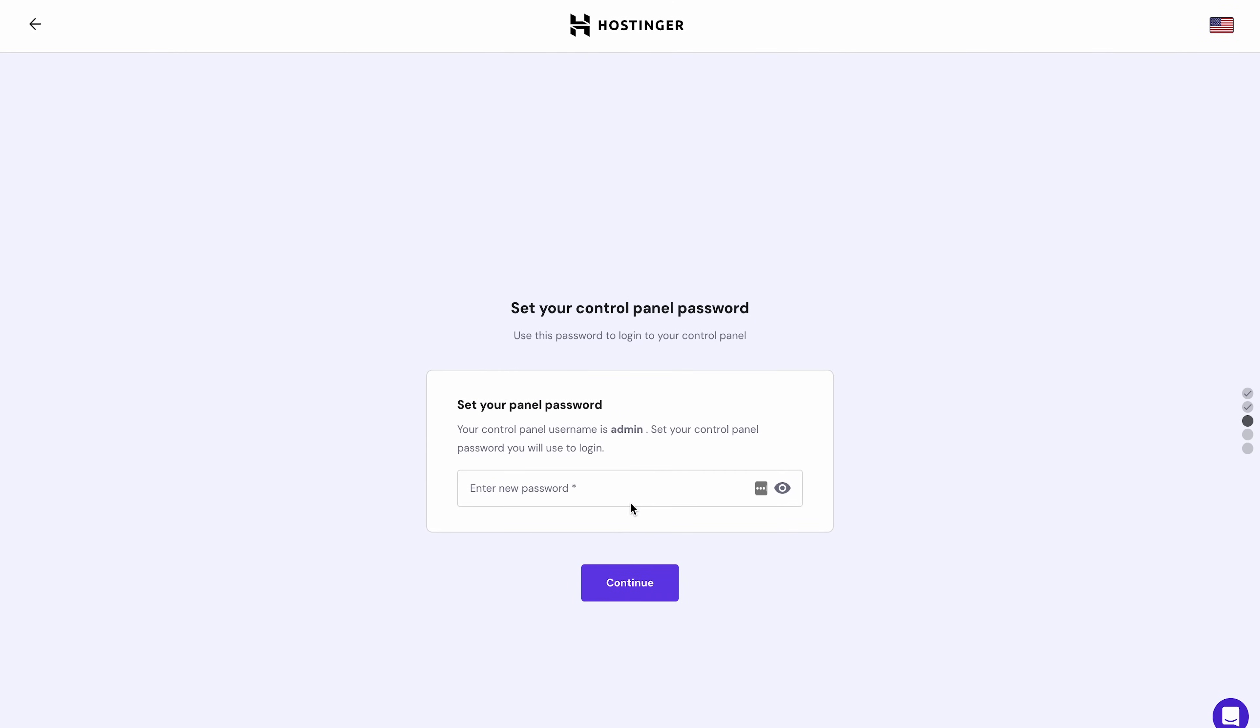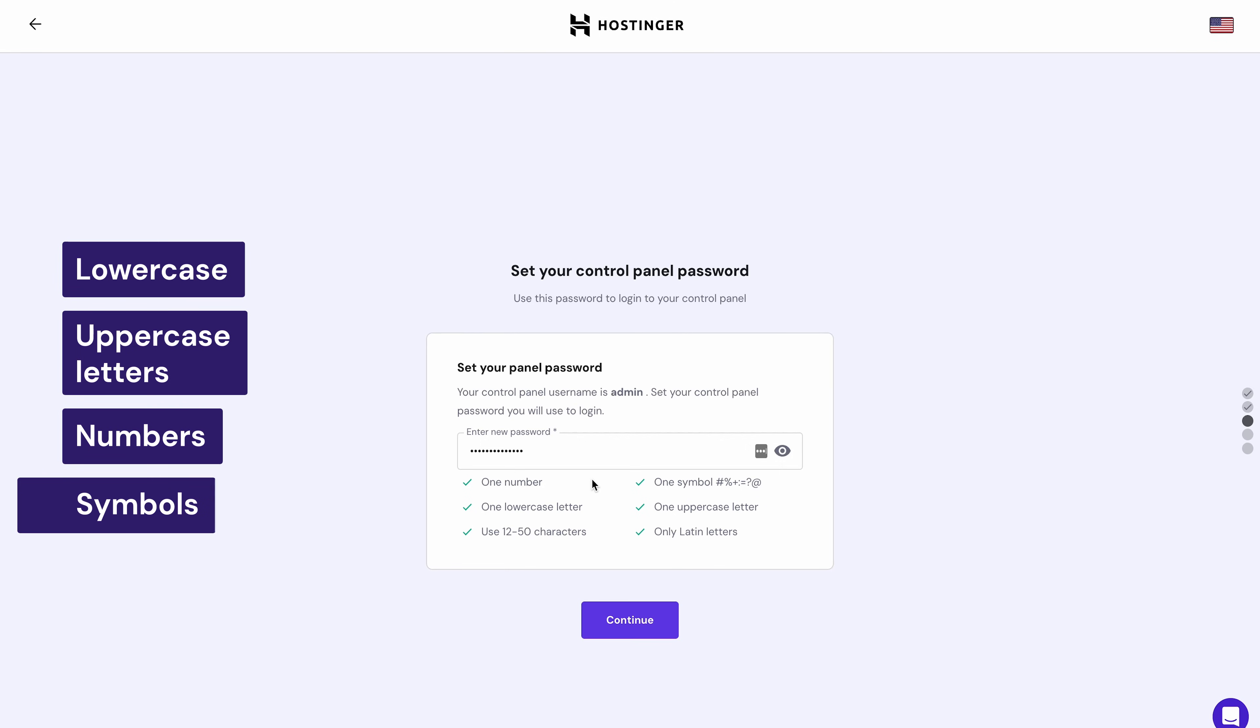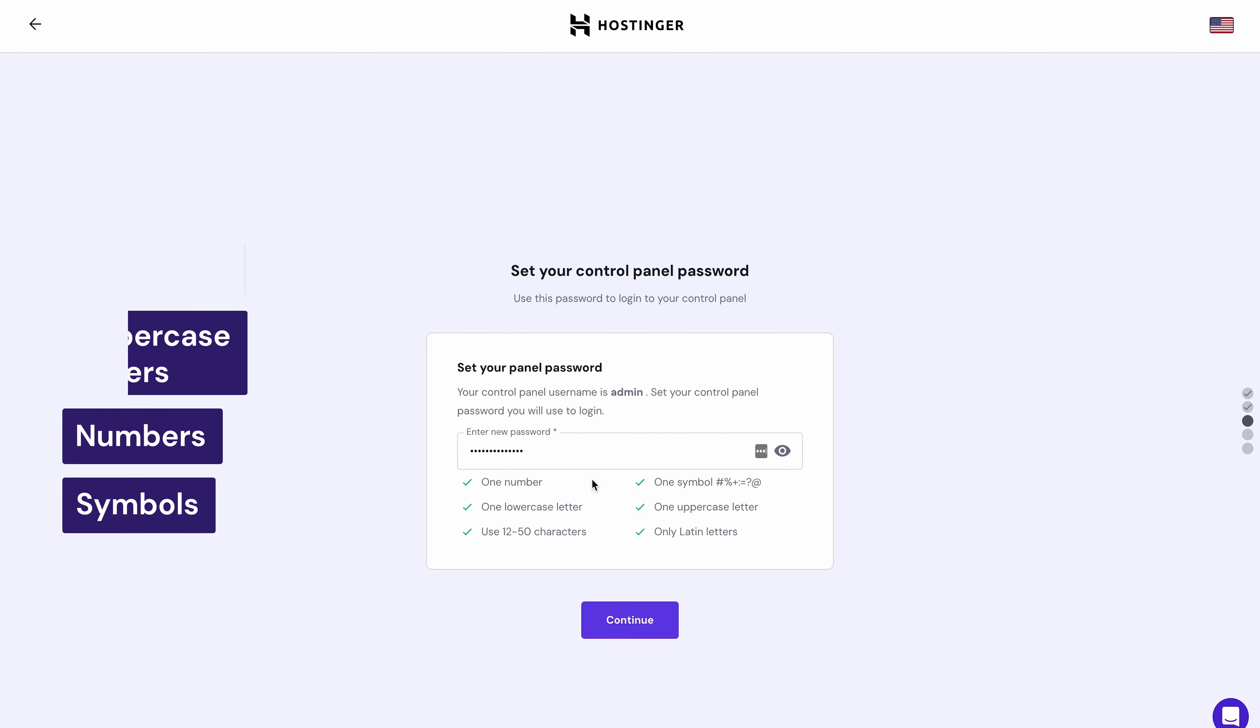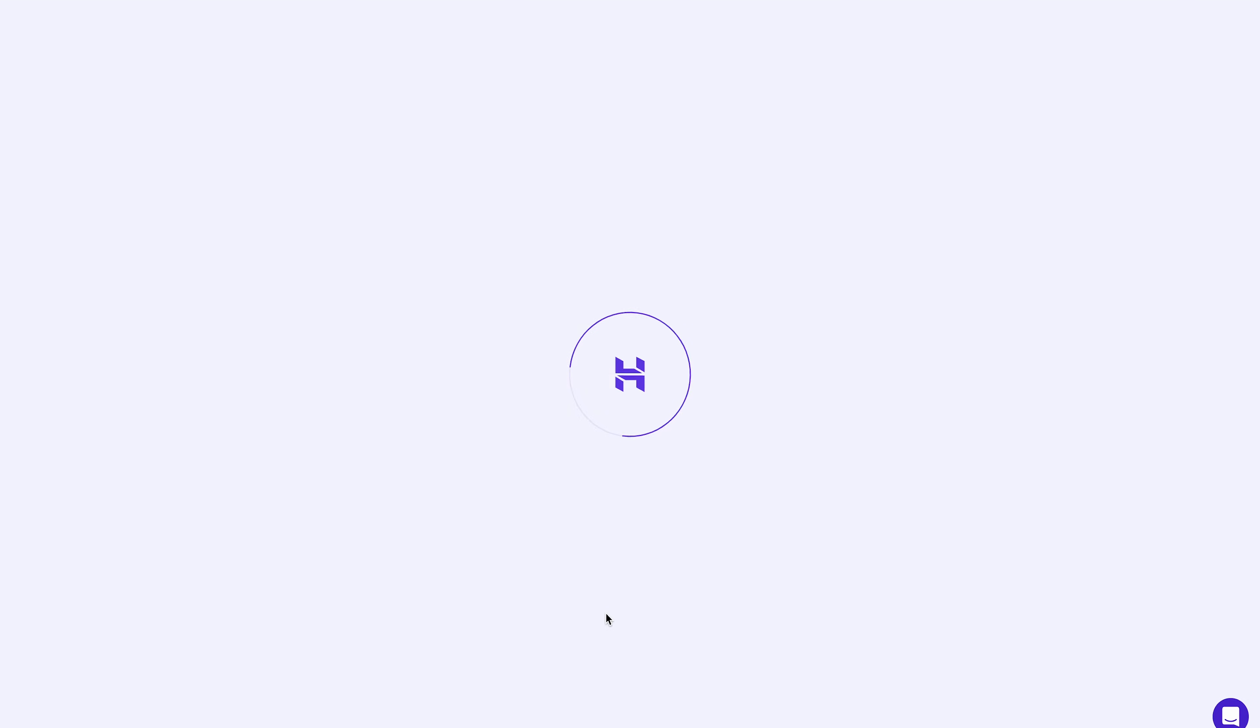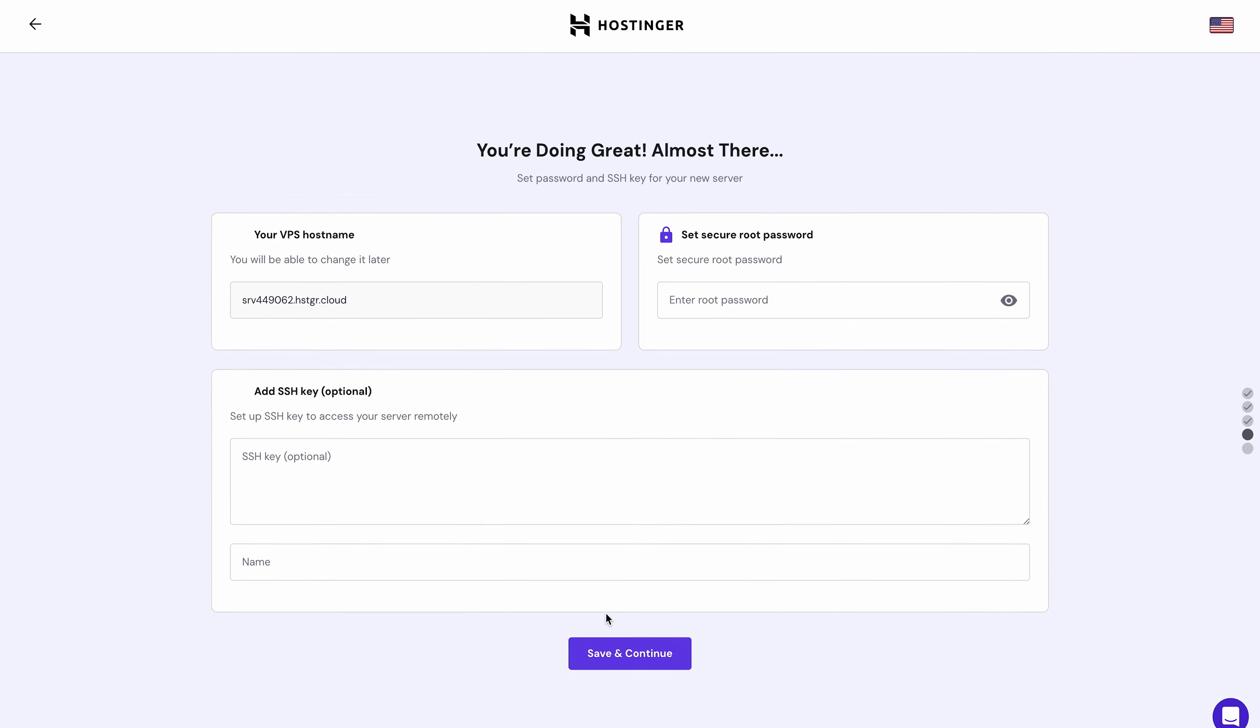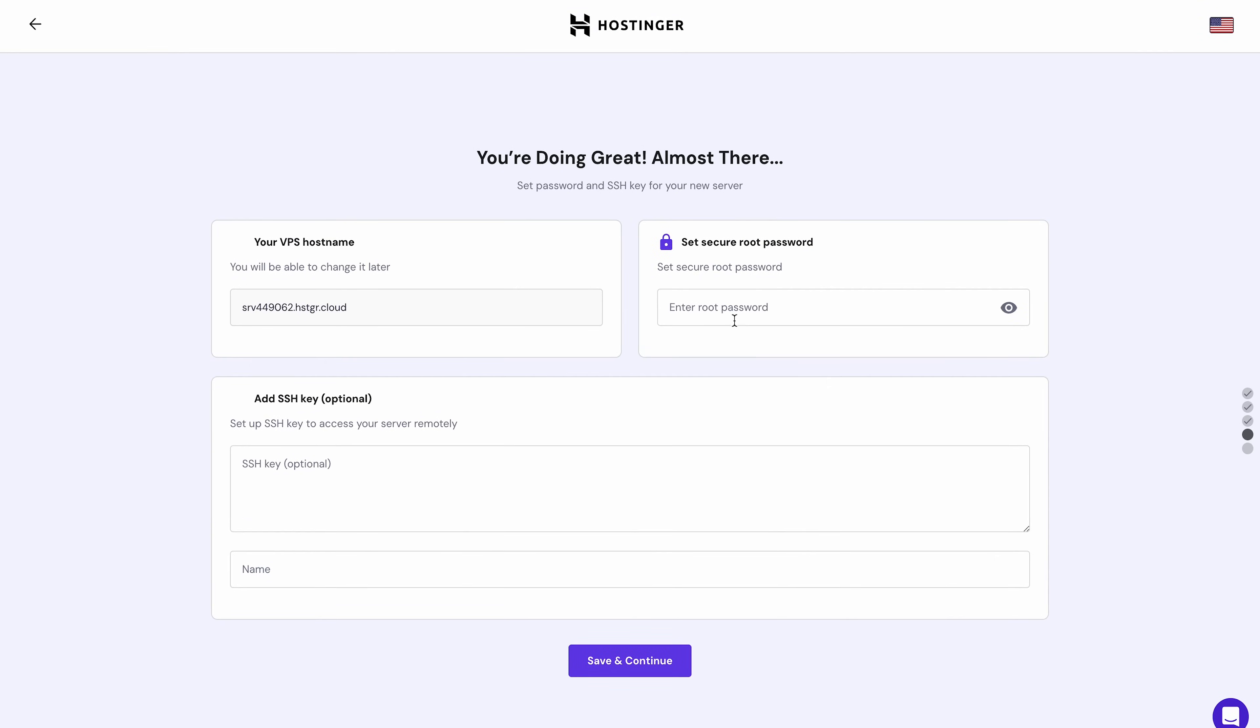For further security guarantees, adopt a robust and complex password using lowercase and uppercase letters, numbers and symbols. Click Continue when you're happy with your password. On the next page, you must create a secure root password. Then, add your SecureShell protocol key, also known as SSH, in this section.